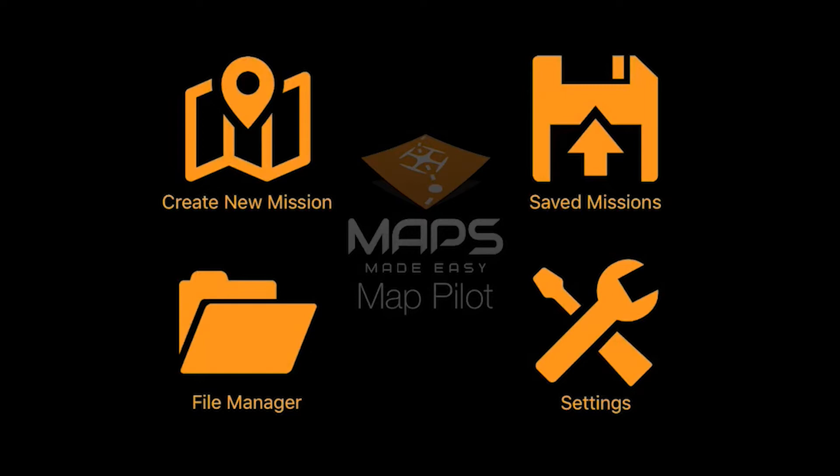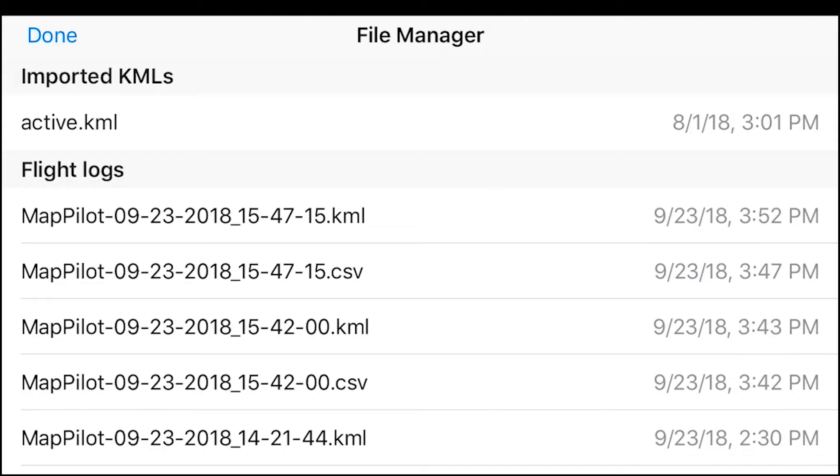Okay, so next we are going to be talking about File Manager. I'll go ahead and tap on that. This will give me my flight logs.